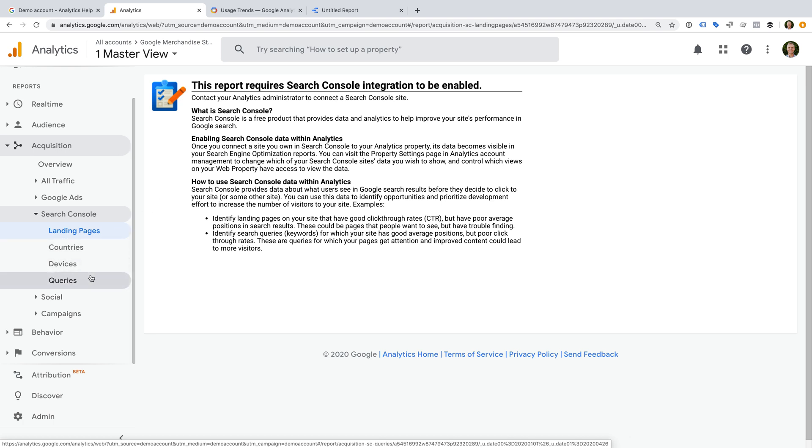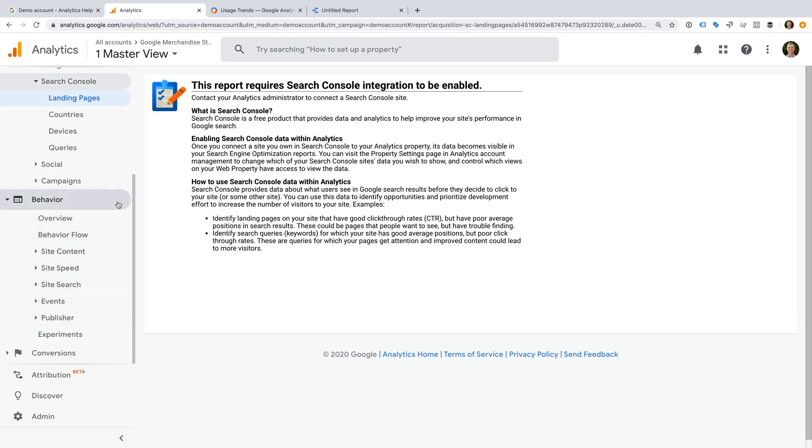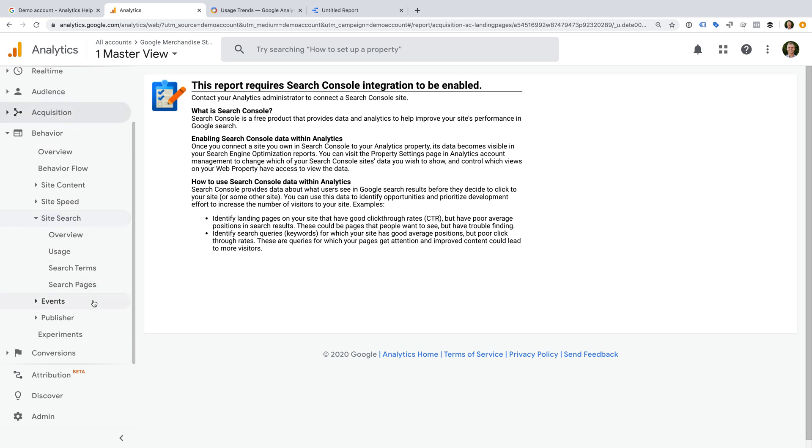Apart from these reports, you will probably also notice missing data or other issues with areas that require custom implementation or configuration. This includes the social plugins report, the site search reports, and the events reports.